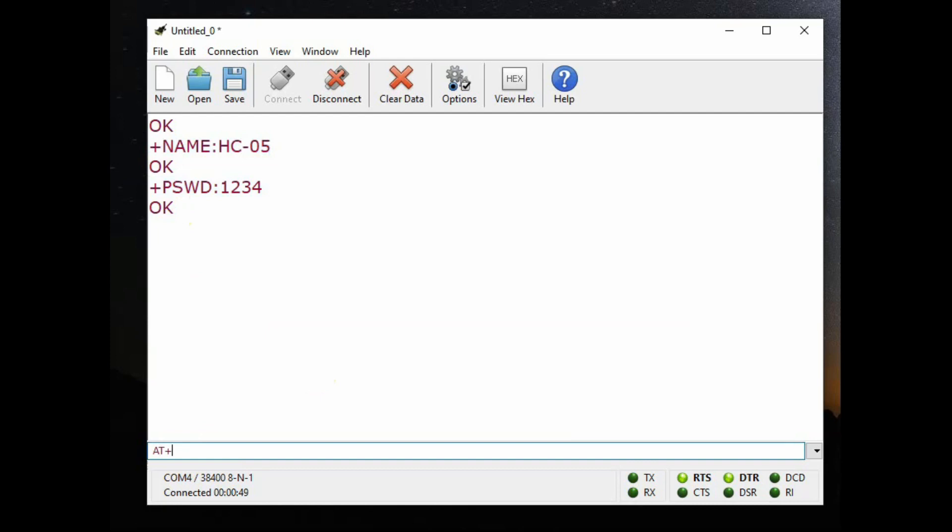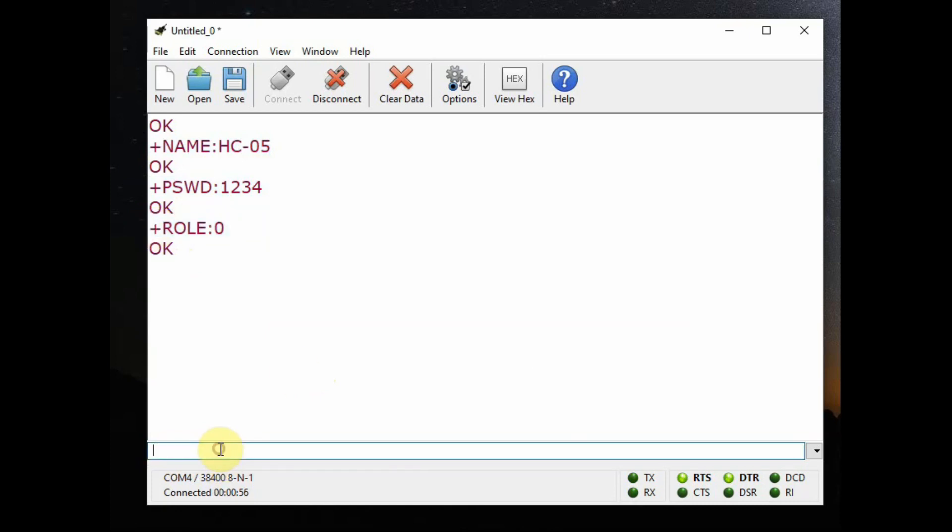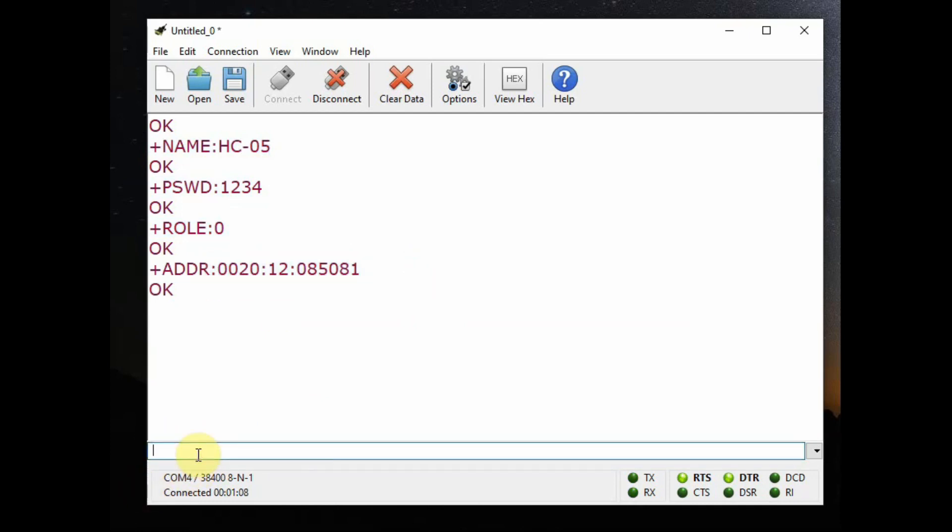Next is the role. AT plus role question mark will return the default role which is slave. By default it is slave and it cannot initiate connection. It can accept connection. Master means it can initiate connection. Next is AT plus ADDR question mark which returns the MAC address. This is used for binding with any other HC05 module.